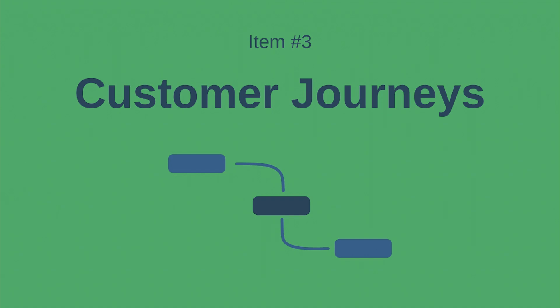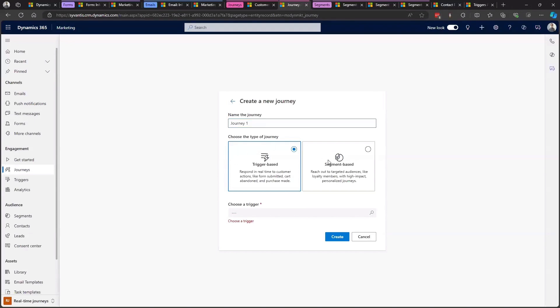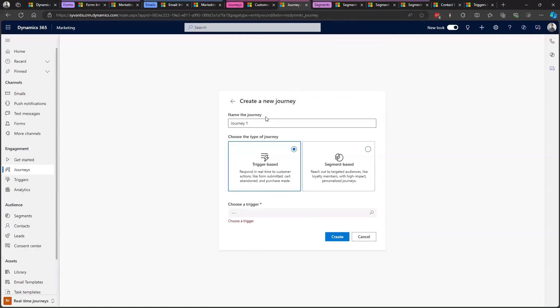Now let's take a look at journeys. Journeys in real-time can be either segment-based or trigger-based. Segment-based journeys function basically the same as in outbound, but trigger-based journeys are where you can get really creative. Custom journey triggers can kick off customer journeys based on essentially any action a contact or lead takes — on your website, forms, emails, text messages, and even mobile apps if your company has one.